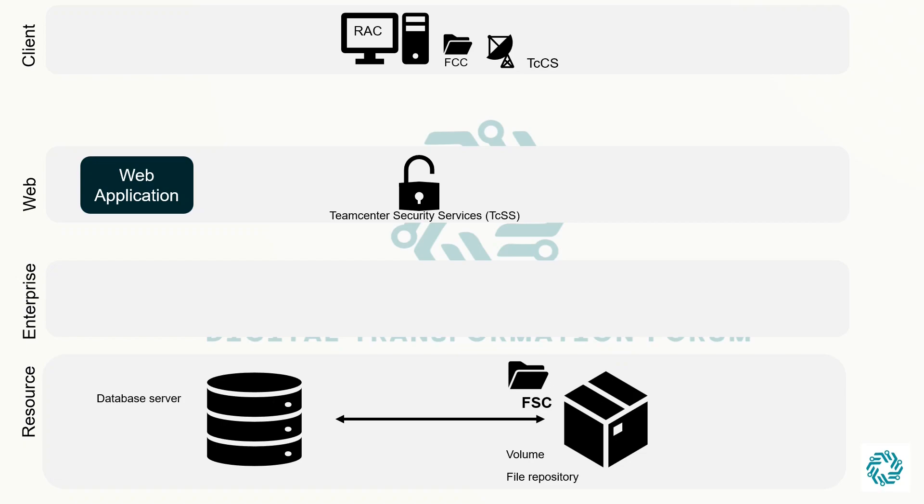SSO spans one or more TeamCenter applications. It is established after the user is successfully authenticated through a TeamCenter logon which occurs as a side effect of the user accessing the first TeamCenter application. We will discuss the security services in detail in our future videos.